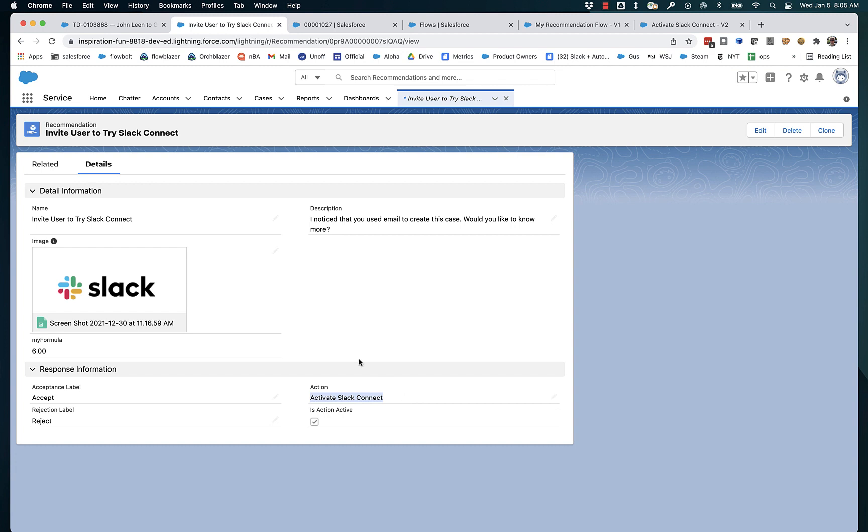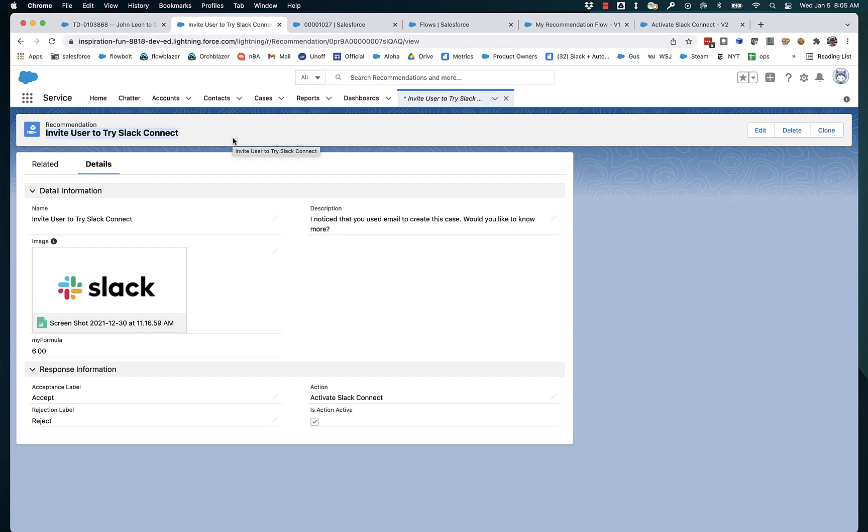And what I want to do here is I want to invite users to try Slack Connect, but I don't want all my users to get this invitation. I only want users that contacted me to create cases via email.